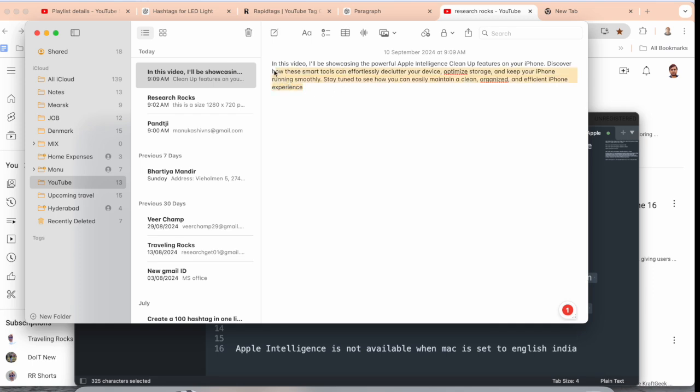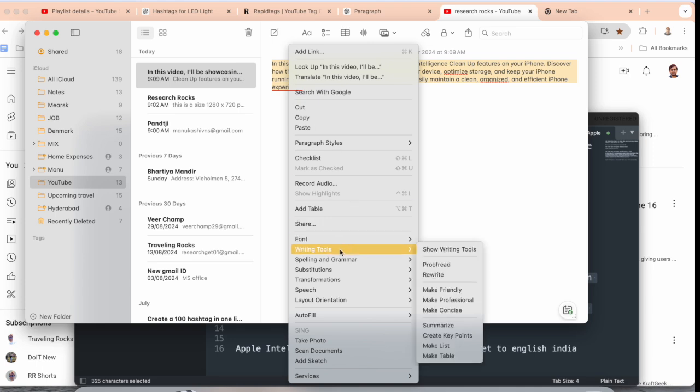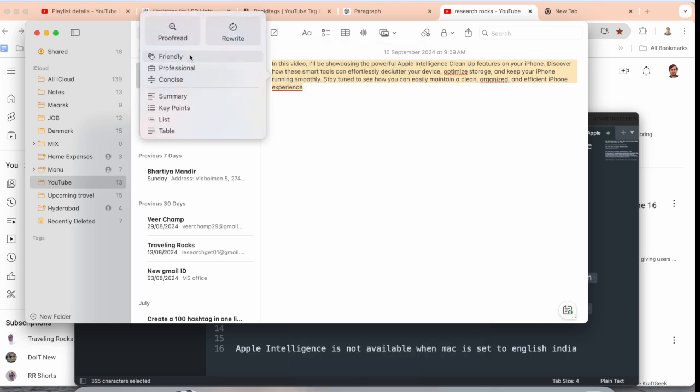You select and right-click, and then look at this - the Writing Tools feature is enabled here. Show the writing tool. And boom, here the writing tool is available. Rewrite this paragraph, friendly, professional, summary, or some key points.